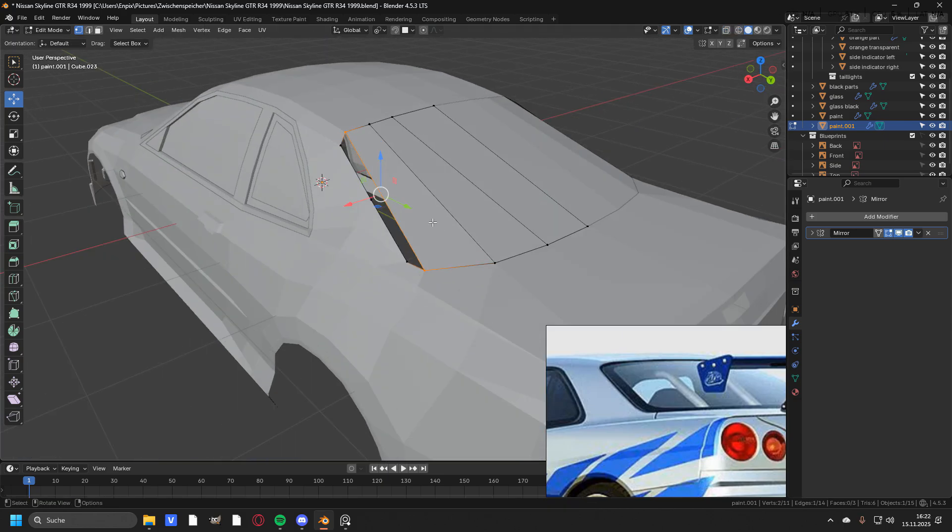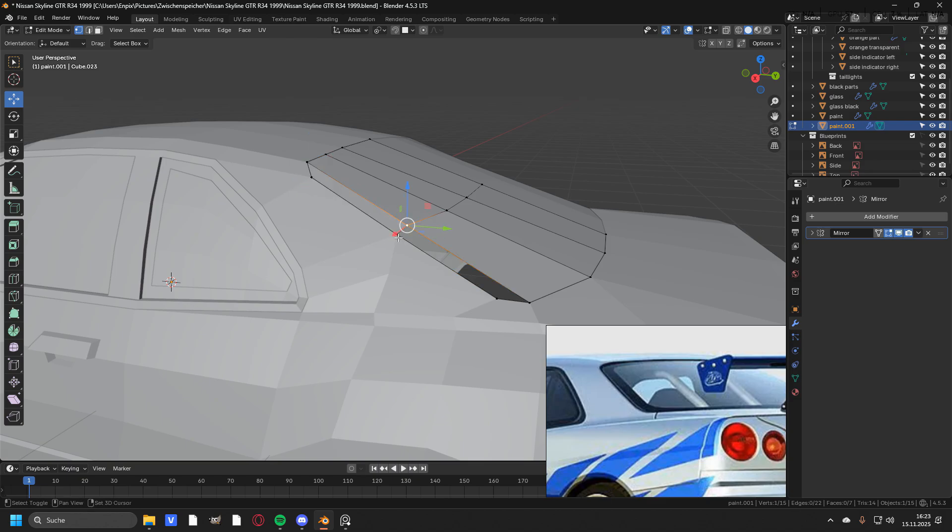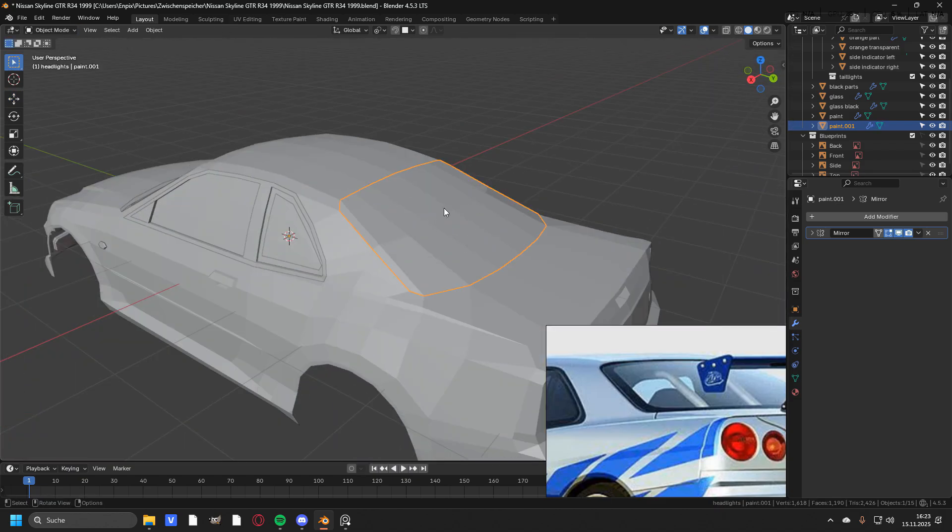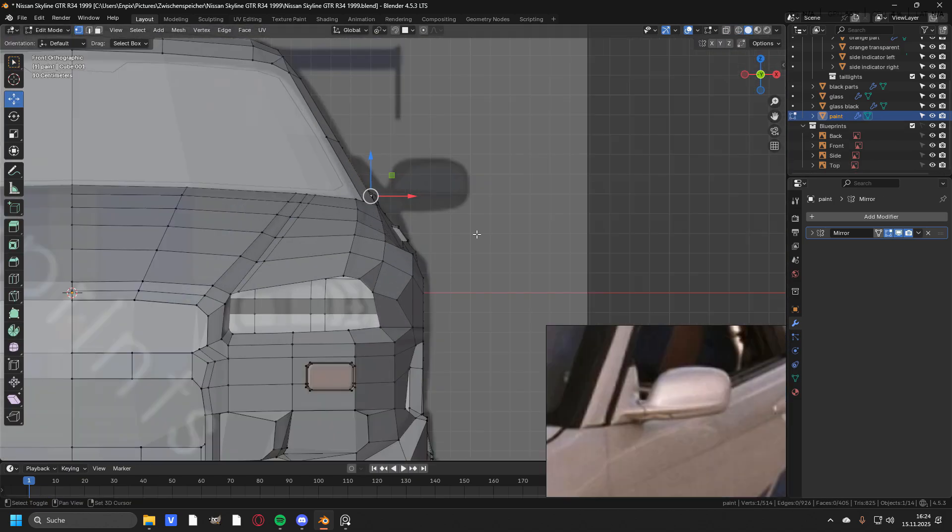The back window is the easiest one to create. You just duplicate all of the outer vertices and connect them, adding a loop cut in the middle and moving it a little bit out.